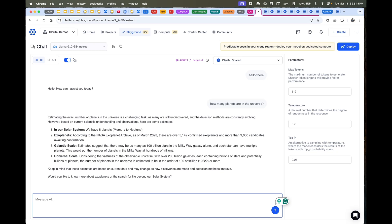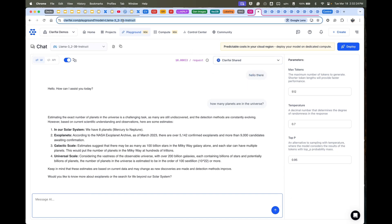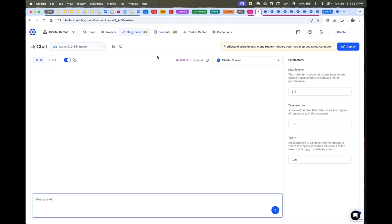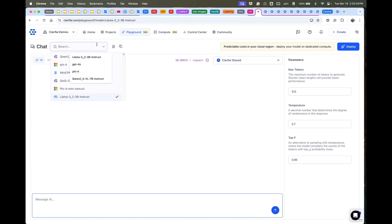As you can see, we have real-time streaming results coming back instantaneously from these models. We've really optimized for low latency, high throughput of tokens coming back from a variety of different models. That's running in our dedicated clusters that Clarify manages. We call them our shared clusters. You can also create compute in your own environments as well, which I'll show you in a bit.